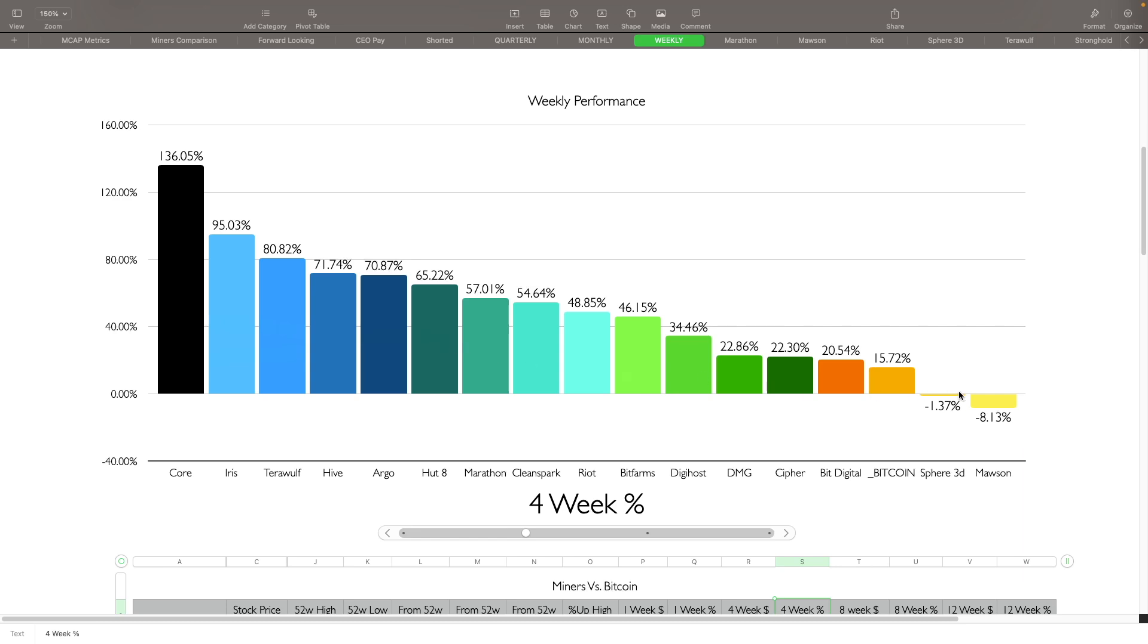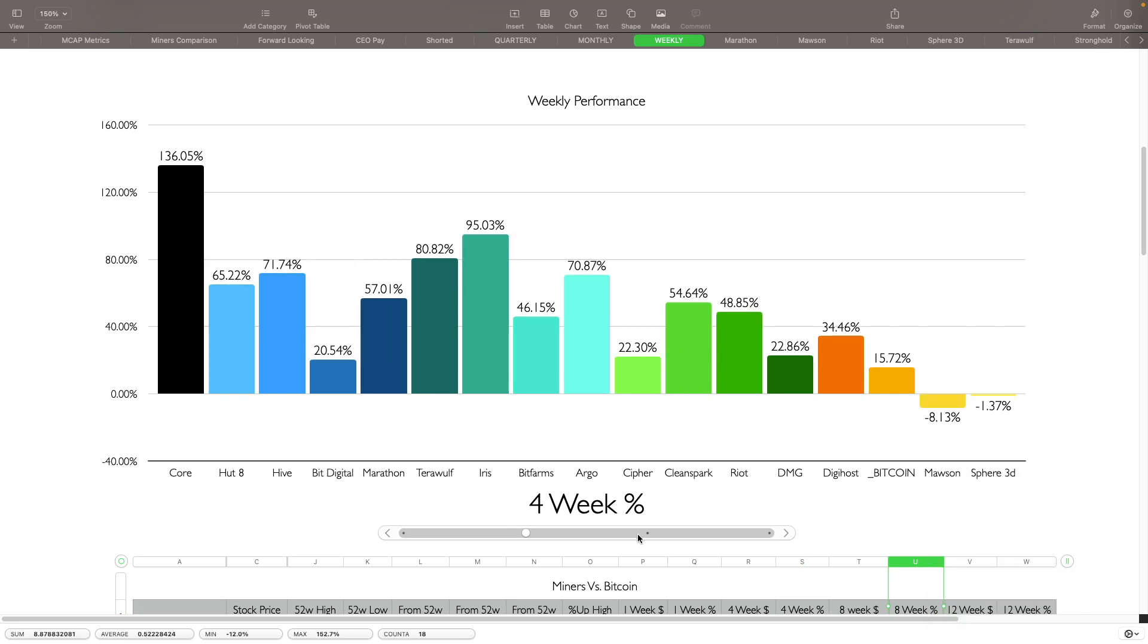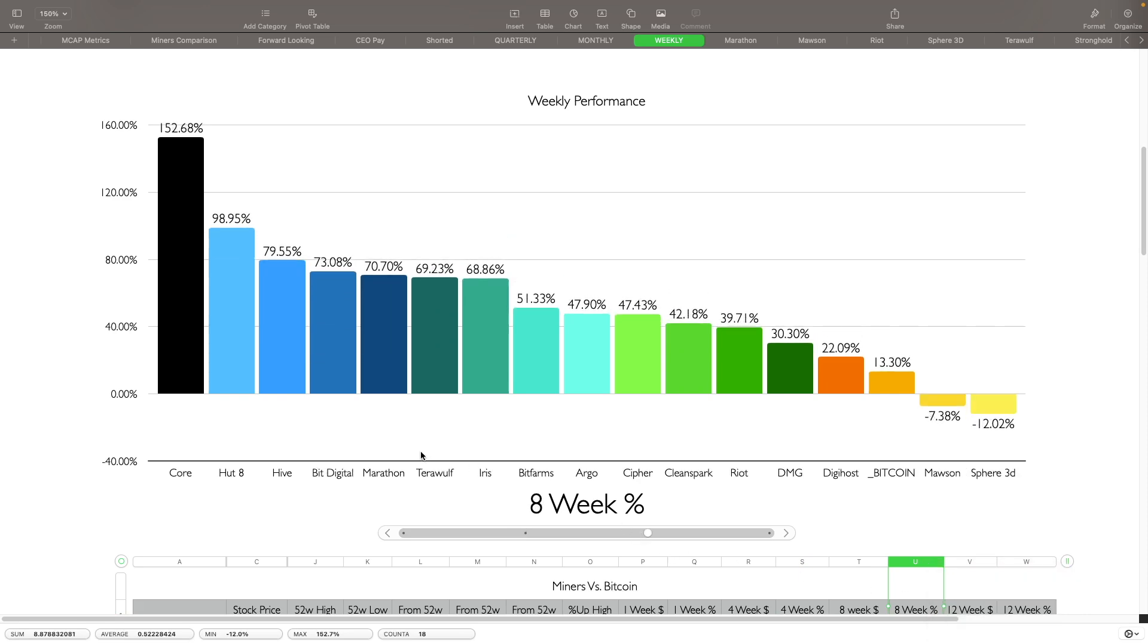Going to the eight weeks, on the eight-week chart we can see here Bitcoin is only up 13% from there. We got Mawson and Sphere 3D being in the bottom two here, doing worse than Bitcoin. Top five for the eight weeks are Core being up 152%, Hut being up 98%, Hive being up 79%, Bit Digital up 73%, Marathon being up 70% from there.